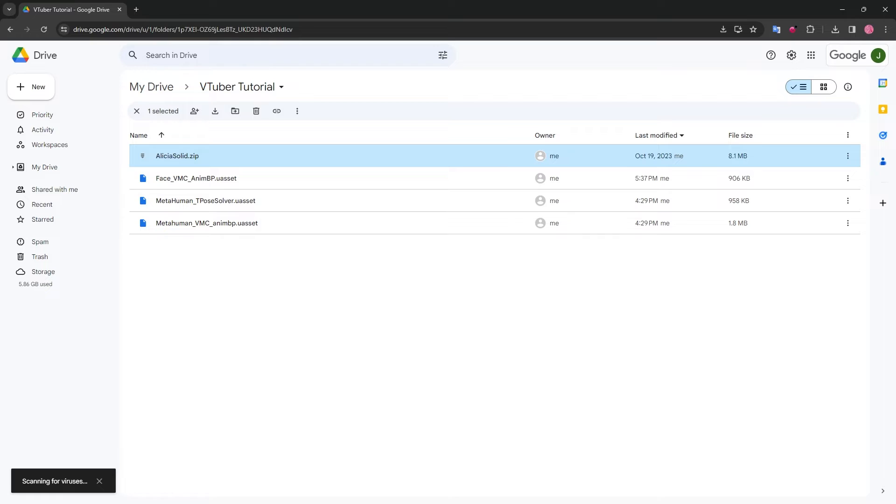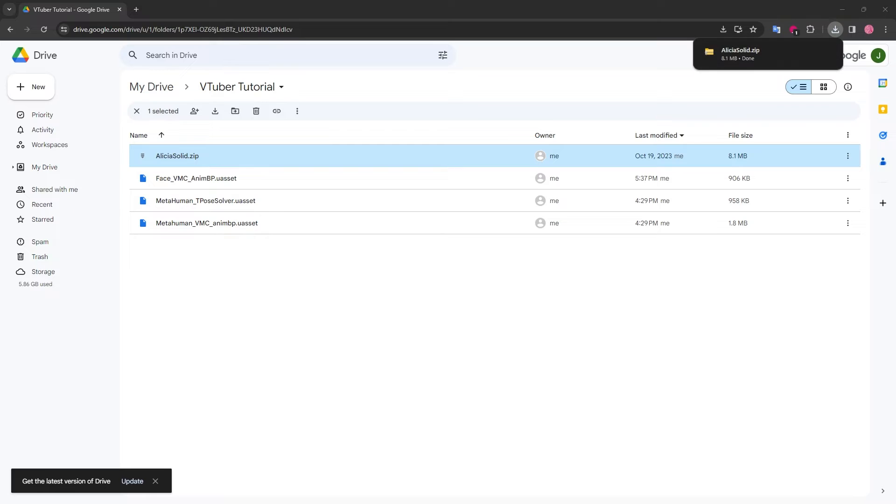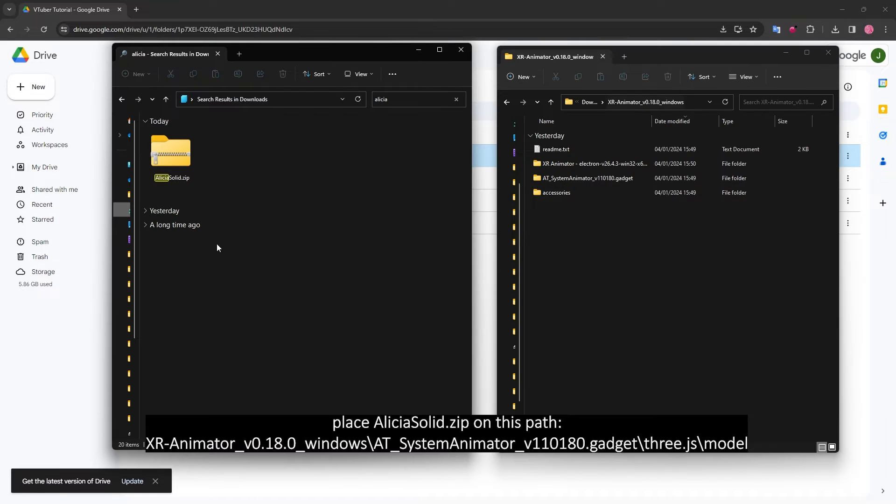Here in Google Drive, I've also uploaded Alicia Solid.zip. Download this file and paste Alicia Solid.zip inside your XR Animator path.